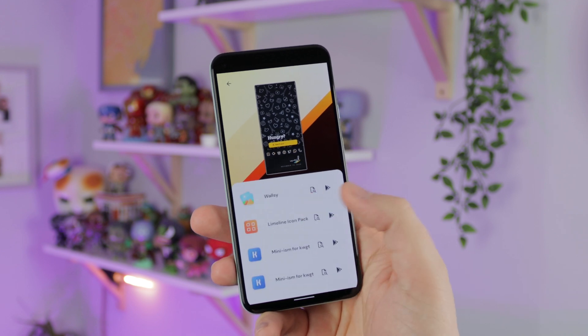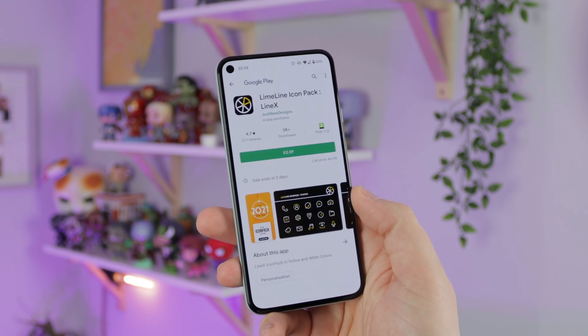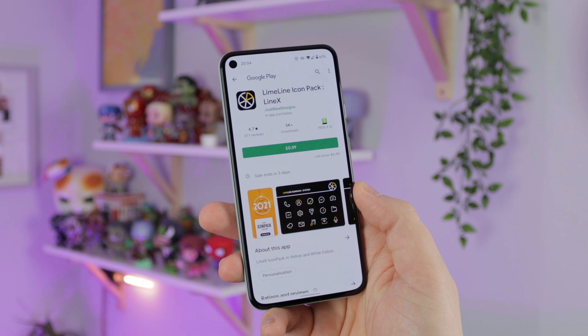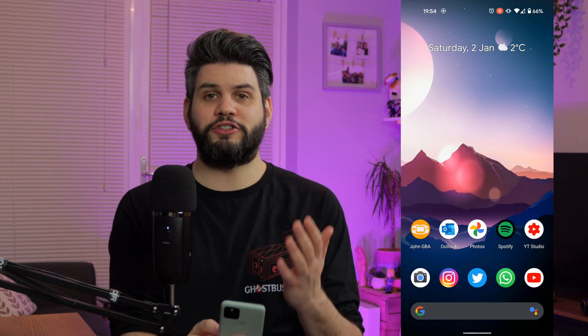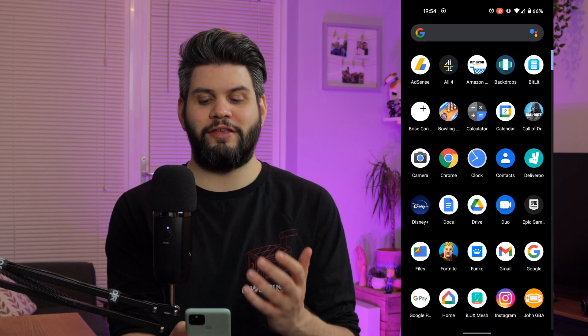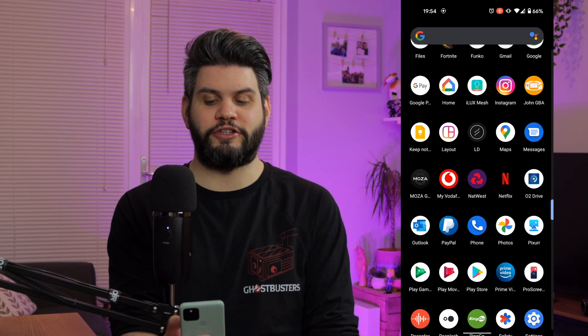So the first app we're going to be looking at is Pro Screens. This was one of the first ones that I actually came across and it is extremely nice, very well laid out. The actual interface on the app is really simple and easy to use and it's got a ton of features, a ton of different categories to allow you to find exactly what you want in regards to a setup. I've got my Google Pixel 5 here with screen recording, so we're just going to take a quick look at Pro Screens.